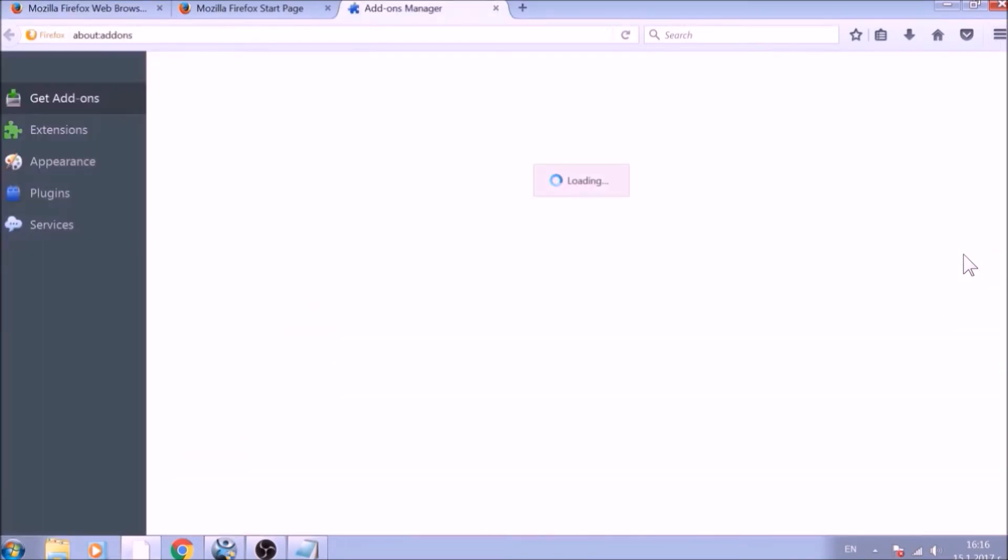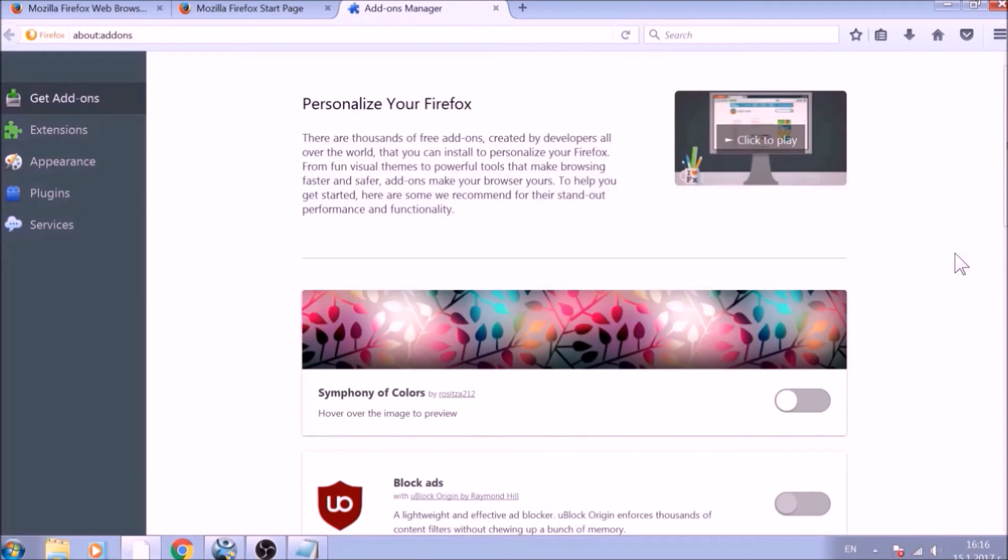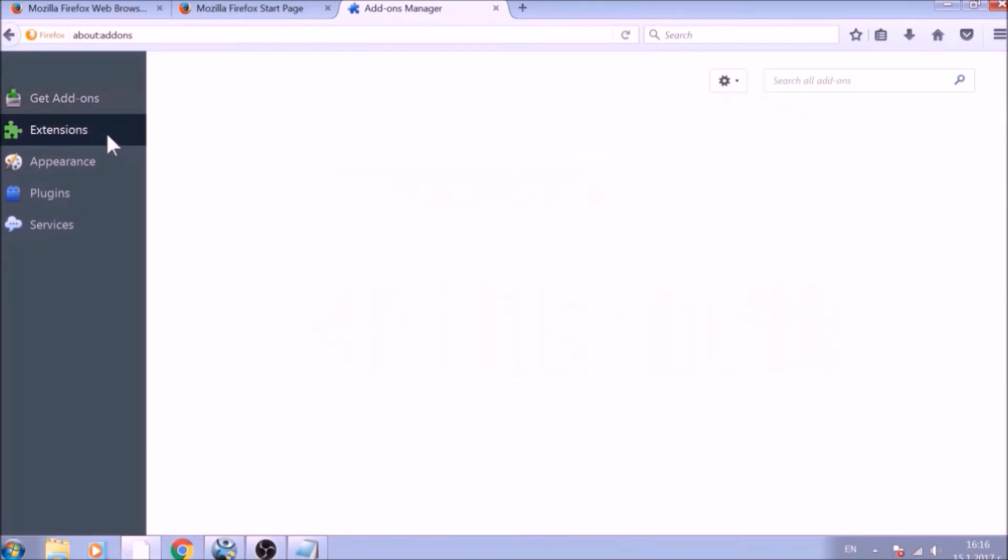And just like with Chrome, do not forget to check for any browser extensions that may have been left over after the refresh to delete them.